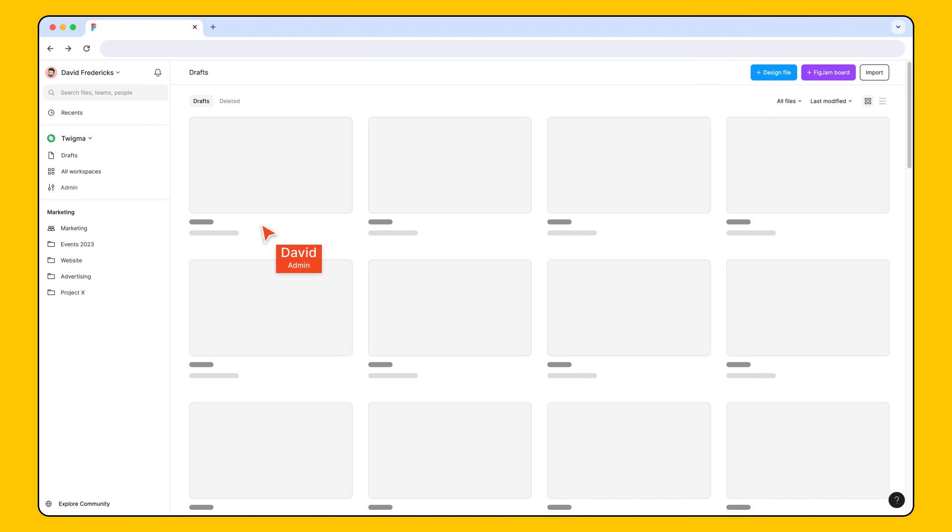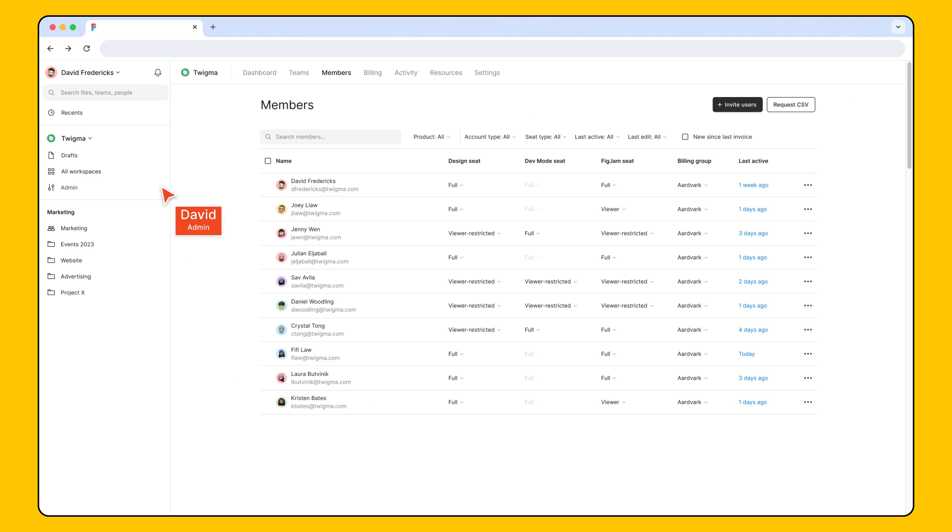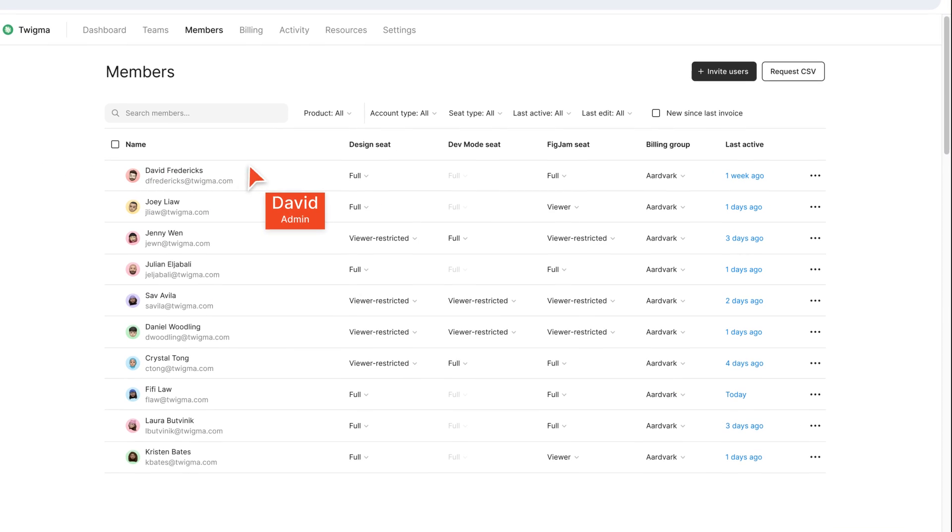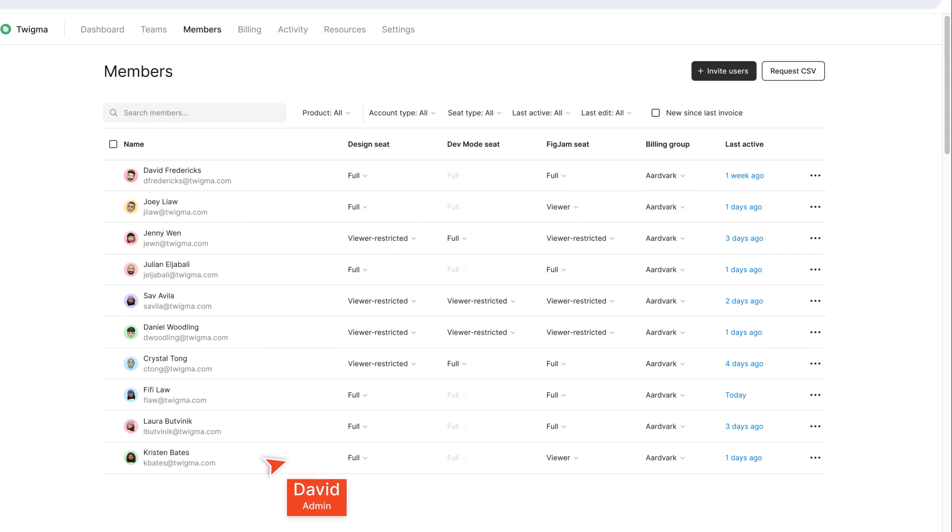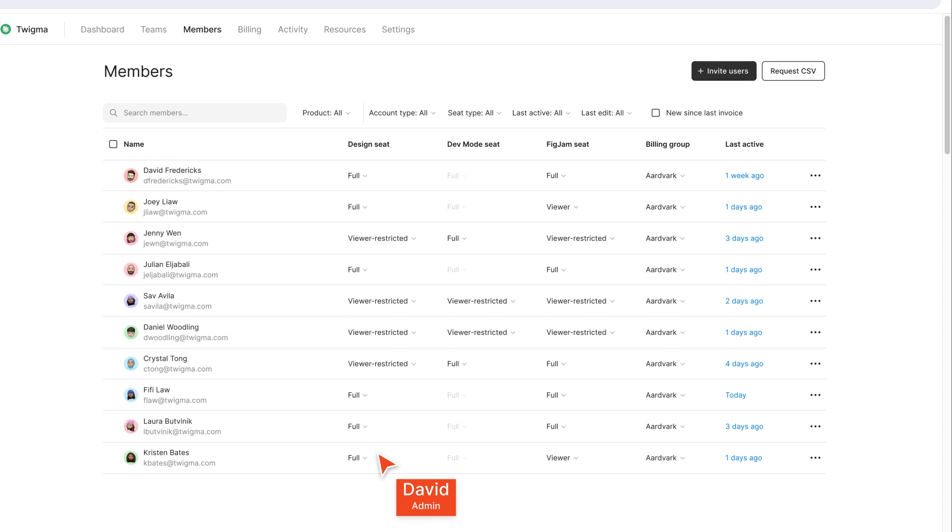Admins can manage seats from the members tab in admin. This table shows everyone who is part of your Figma team or organization and what seat types they have. Let's dive in.